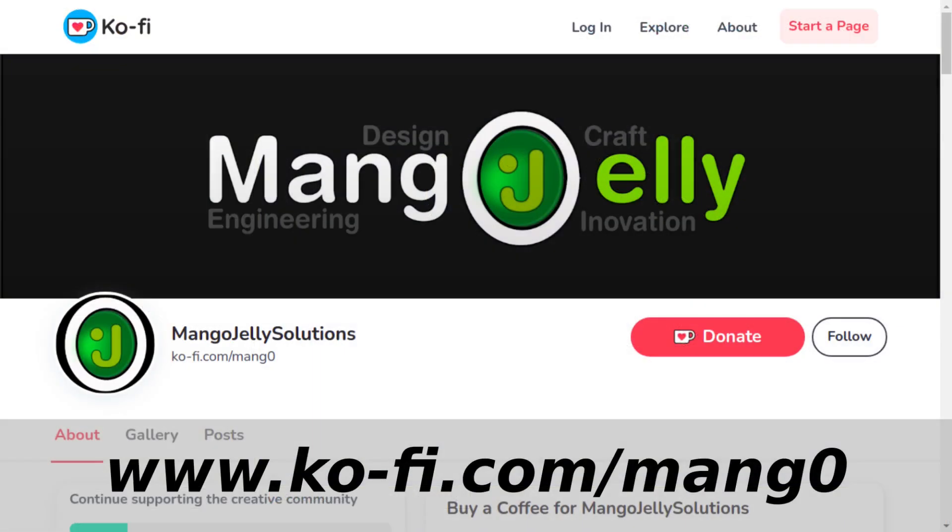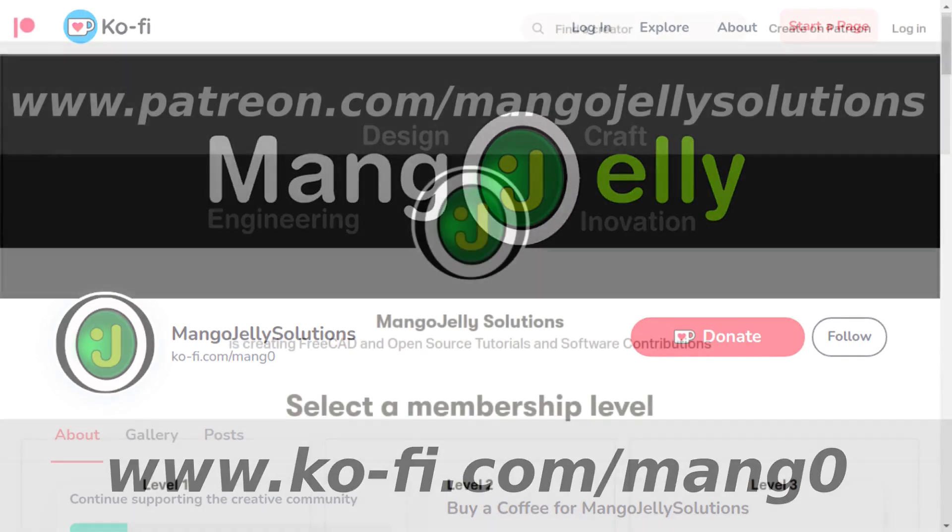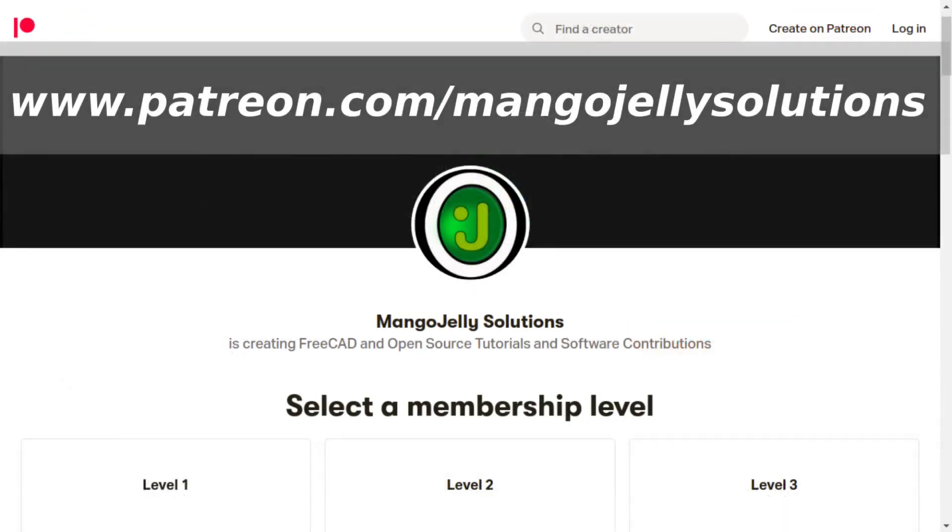If you like what you're seeing please subscribe to the site. I also have a Ko-fi site that you can donate to if you so desire at ko-fi.com/m-a-n-g-0. I also run a Patreon where you can subscribe and get extra content at www.patreon.com/mangojellysolutions. Any money that's kindly donated will be used to expand the channel.